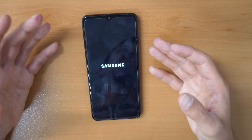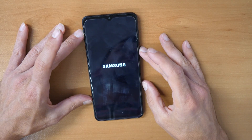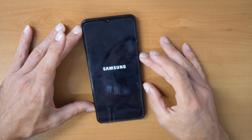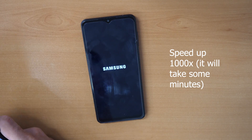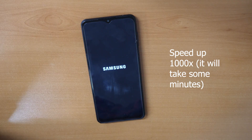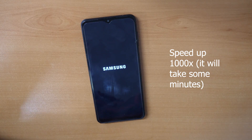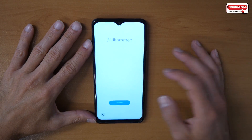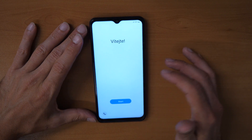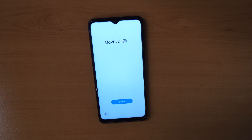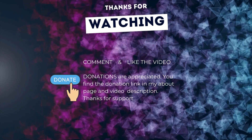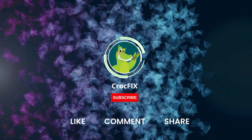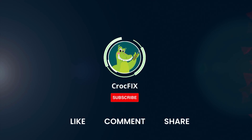Please let me know in the comments if it worked for you, if you have any questions, or if you just want to say thank you. After a couple of minutes your phone is erased and you can proceed with activation like it's a new phone. If the video helped you, you can buy me a coffee — donations are always appreciated. You'll find the donation link in my about page and in the video description. Please also like, comment, share the video, and don't forget to subscribe to my channel. Thank you for watching.